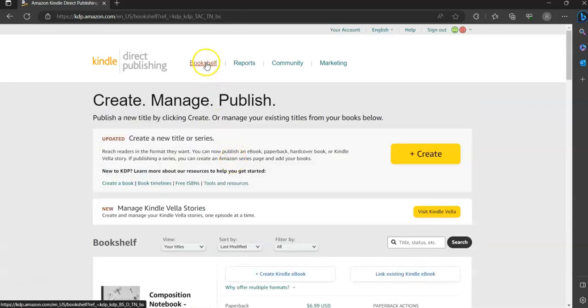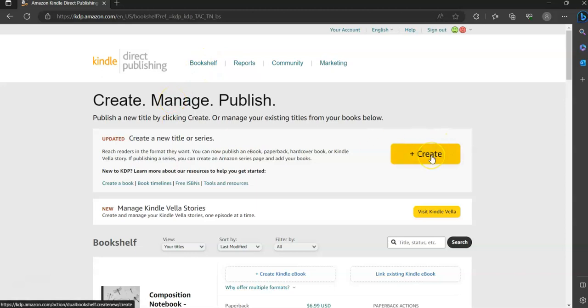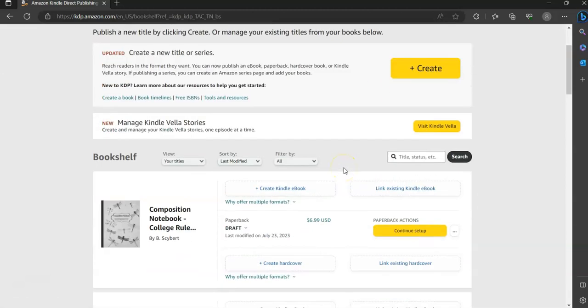You'll hit Bookshelf at the top, then click Create and go ahead and draft the next listing. Again, if you have any questions, please message me and I can get those answered for you. Thank you.